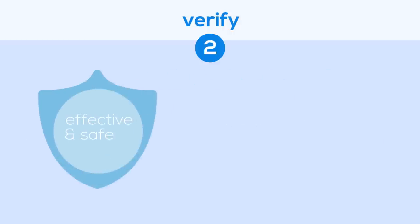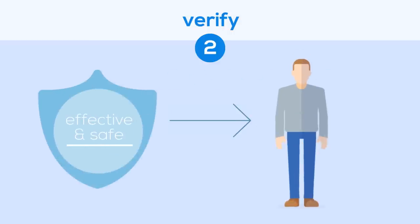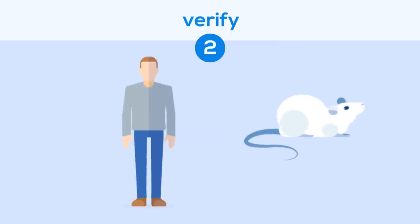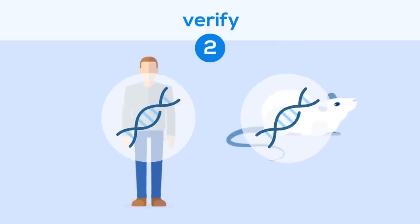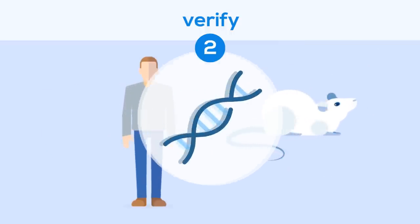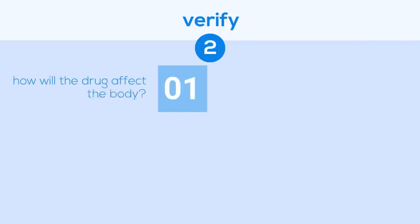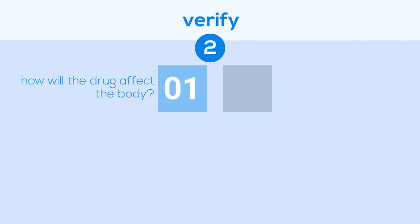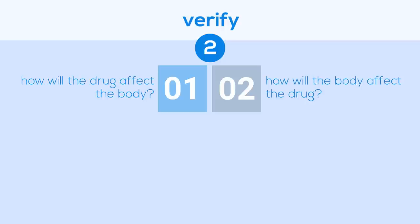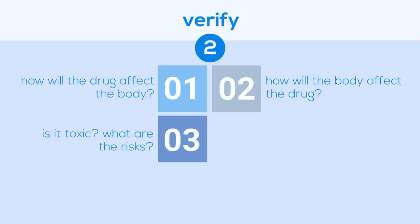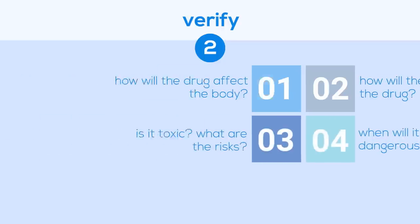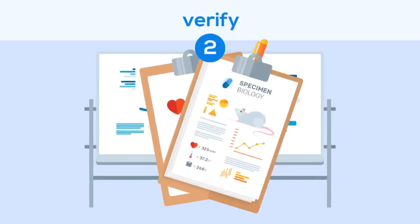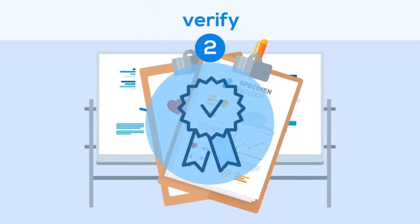To summarize the verify stage, researchers are focused on how effective and safe a drug is in order to prepare it for testing in humans. They do this testing in animal research models because their genetic makeup and biological systems are surprisingly similar to humans. They not only look at both how the drug affects the body and how the body affects the drug, but also the dose levels at which a drug candidate becomes toxic and unsafe. The data collected in this stage will be critical when seeking government approval later on.